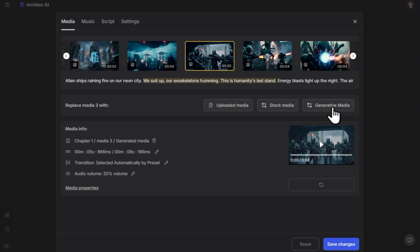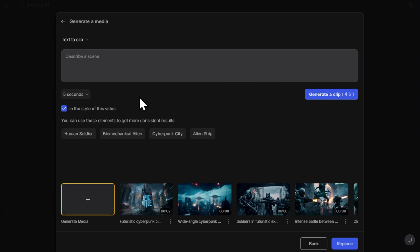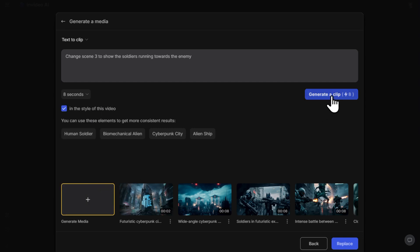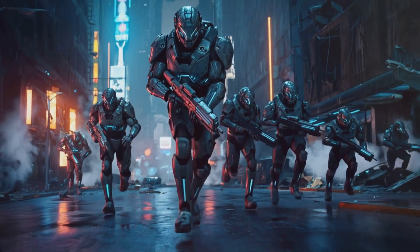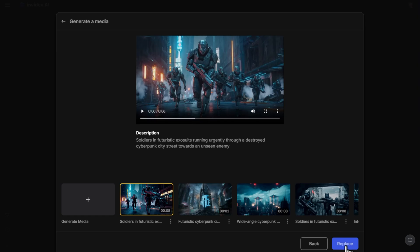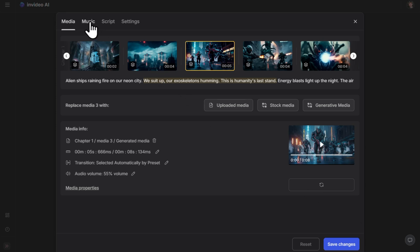Hit generative media and then generate new media. Here's where we tell the AI what we want — I'm going to say 'change scene three to show the soldiers running towards the enemy.' Let's check the scene duration — for me that's eight seconds — then select the correct duration and hit generate a clip. Here's the new scene the AI came up with, and I'm really happy with that — it looks ace. Let's click replace to replace the scene, and then apply.